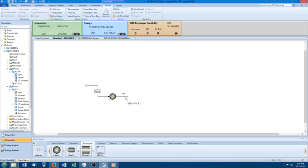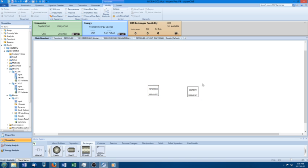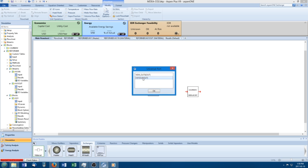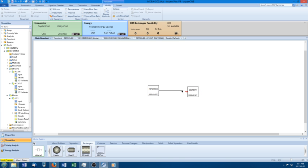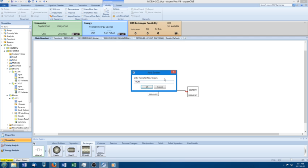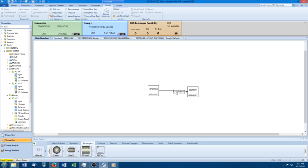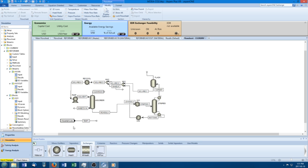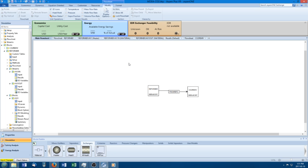If I run this block — this whole thing — I can go in and see results for this one, and it's completely separate. You can also take streams from one hierarchy and connect them to another. For example, I can have the outlet from my heat exchanger come out and connect it to a stream in my input. I can pick 'new stream,' call it 'from reformer,' and then go into the CO2 removal hierarchy and pick up that stream and feed it into one of those units.